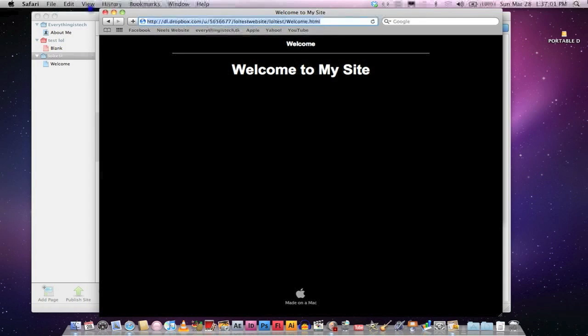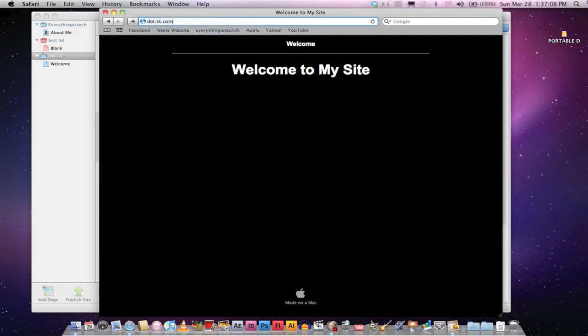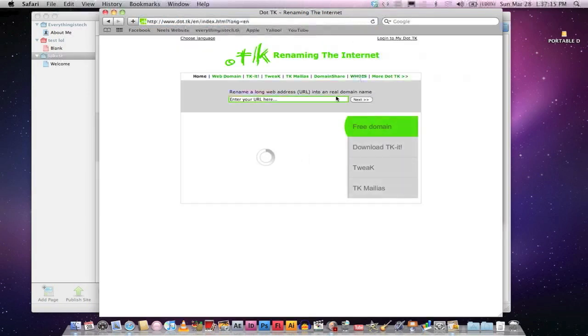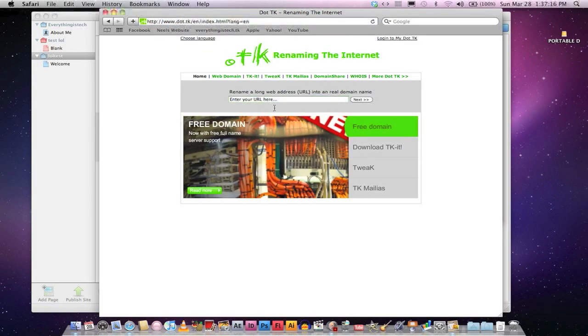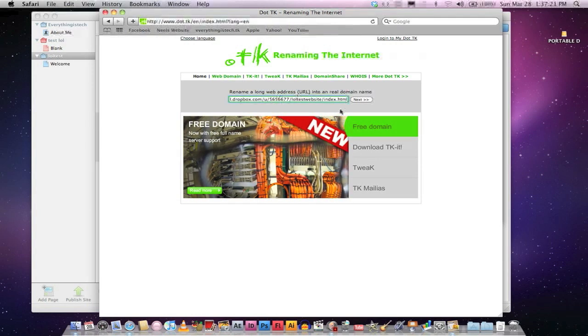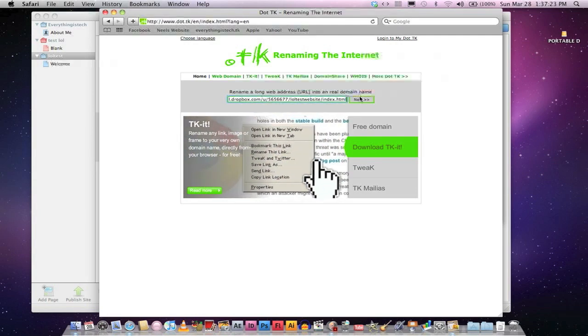And now, I will show you how to get a domain name for free. Go to Dot, then Dot again, TK.com. But we'll just TK, no, dot com. The links are the description bar. Okay, then it's this website. Go ahead and paste that long address and click Next.